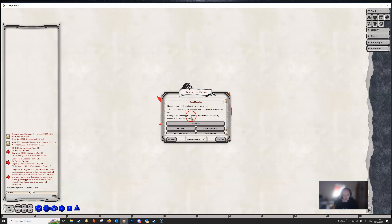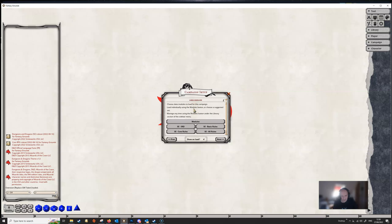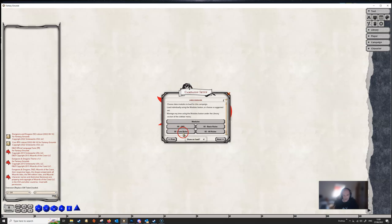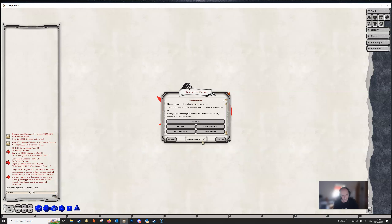We can click the next button and here we can load up various modules that we might want to use in our campaign. If we click on the modules button it takes us to the module activation screen, where we can load up the 5e core rule books. We can load up all the 5e rules, basic rules, or SRD. You don't need all of these — you don't need the SRD and the core rules, you don't need the 5e rules and the basic rules. You pick one essentially, and that will load a number of books. Obviously it depends on what modules you have purchased.